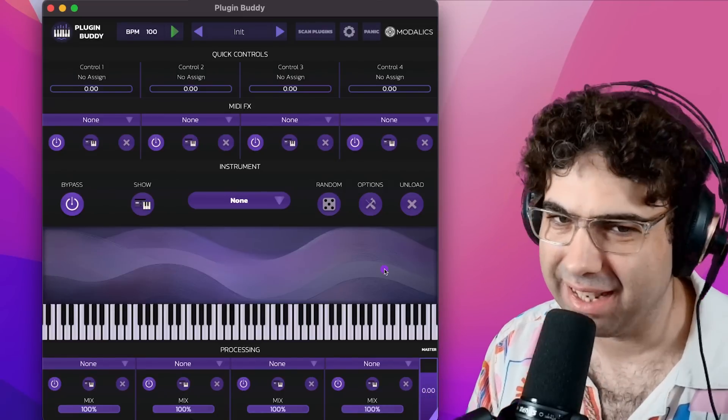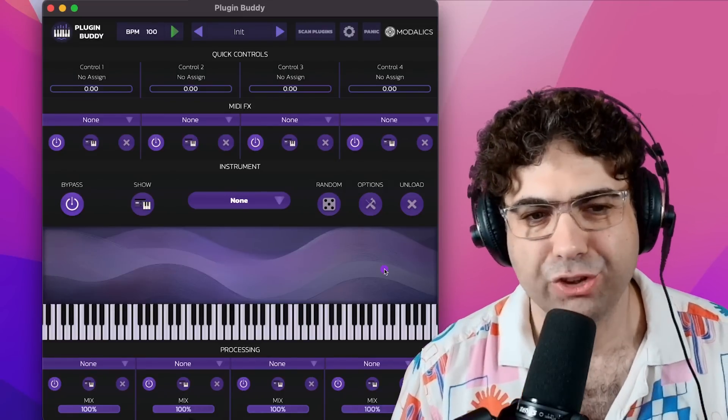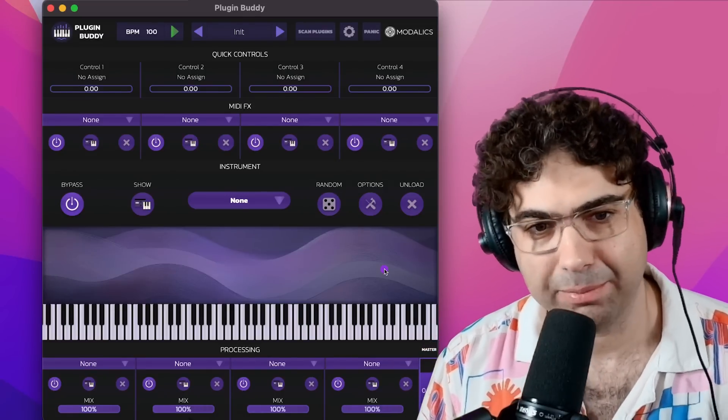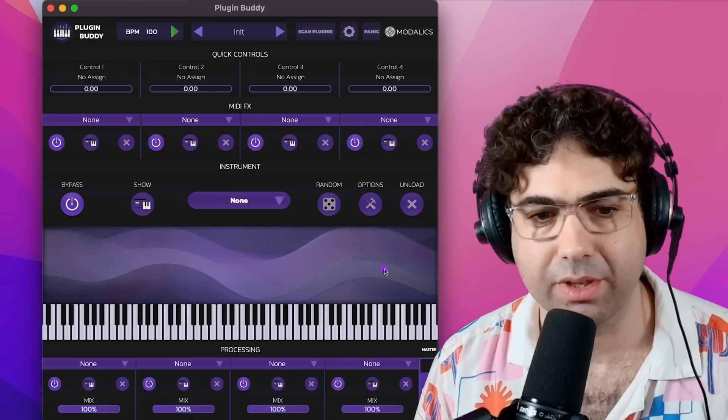Hey everyone, Eyal from Odalex here. I wanted to show you our new free app and plugin called PluginBuddy.